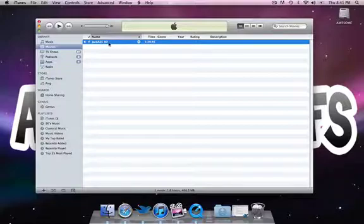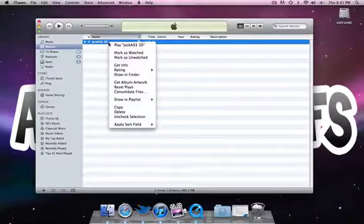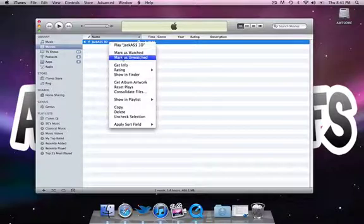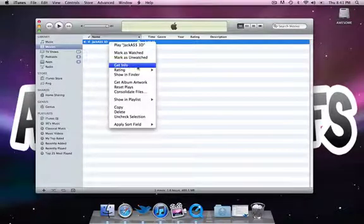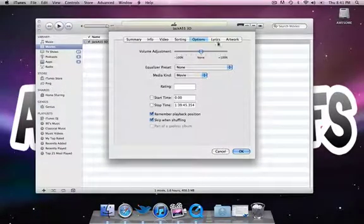what we're going to do is we're going to right click, or on a Mac, you're going to put two fingers down and click. That's the equivalent of right clicking. Or, you can hold Ctrl and click, and you're going to go down to Get Info, right here. Click Get Info.